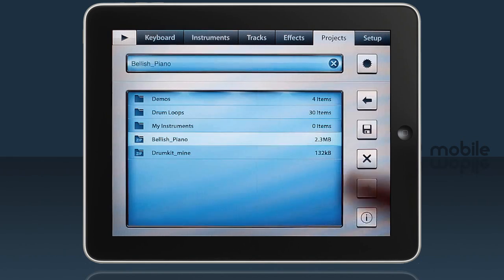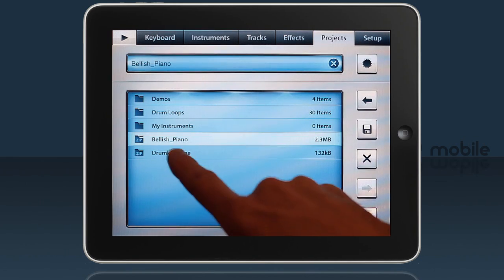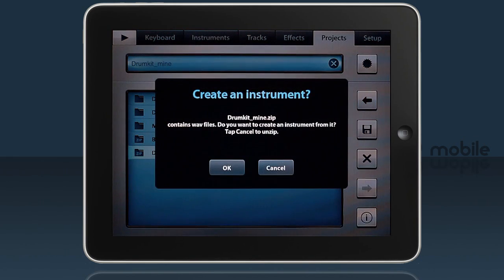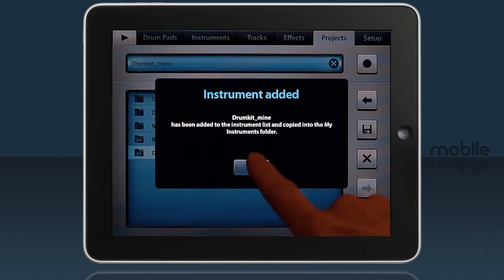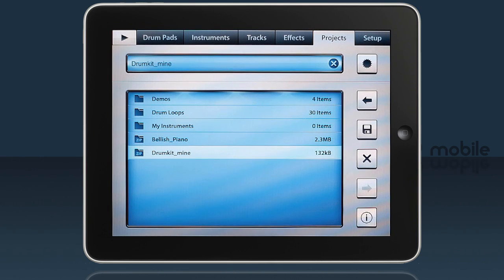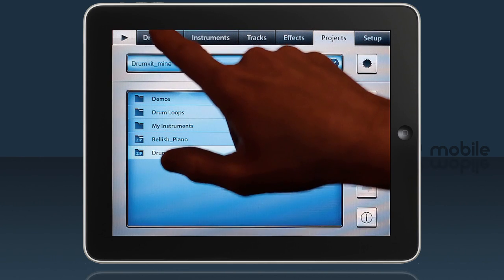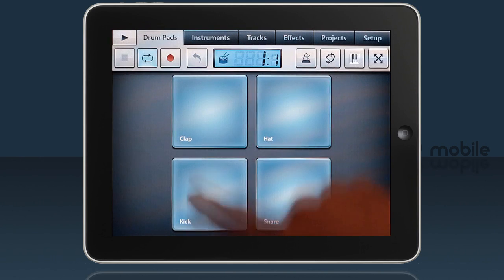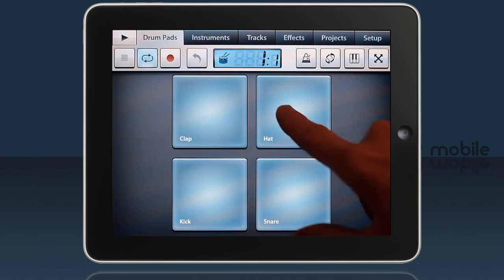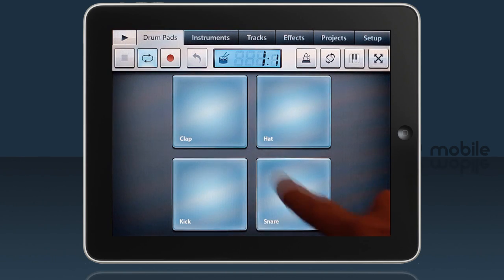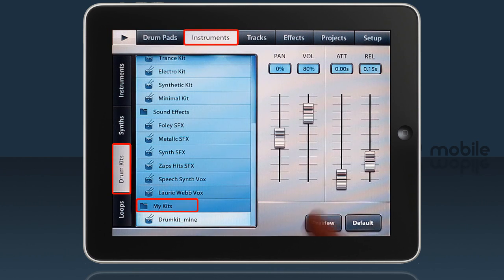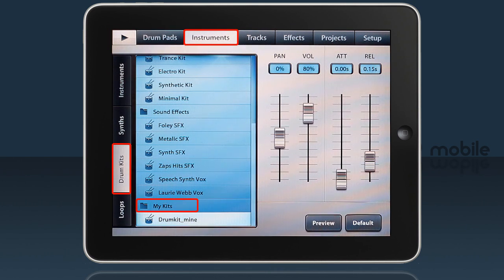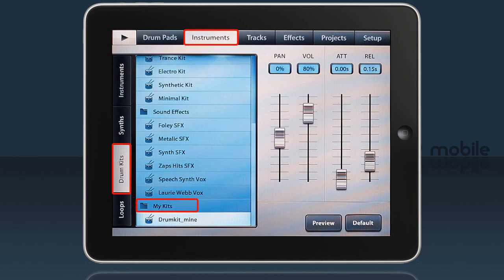And now let's import the Drumkit. Double tap, OK, OK. And here's our Drumkit with the pads named after the samples. The step instruments appear on the Instruments tab, Drumkits, My Kits folder. And there's Drumkit Mine.